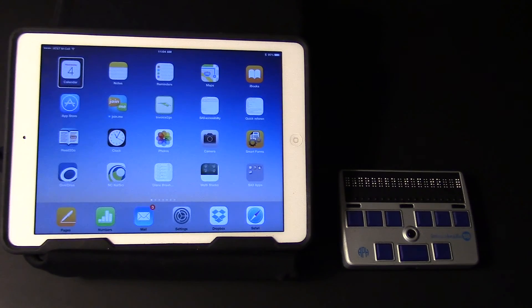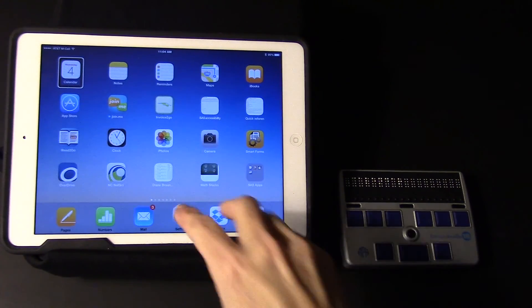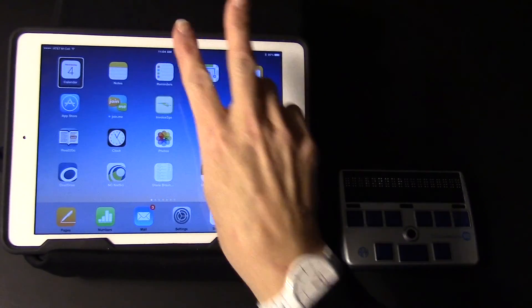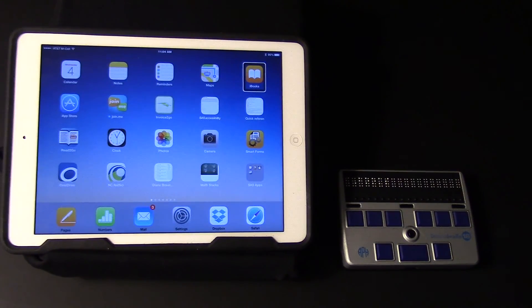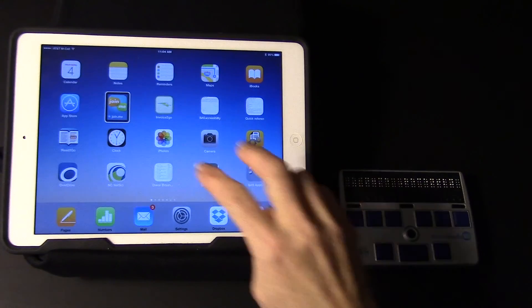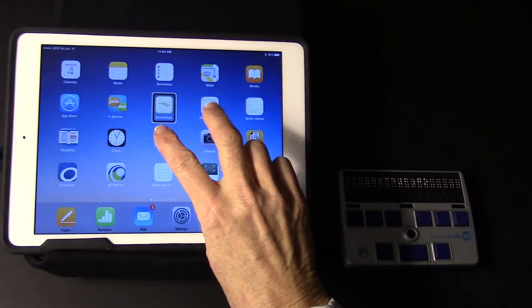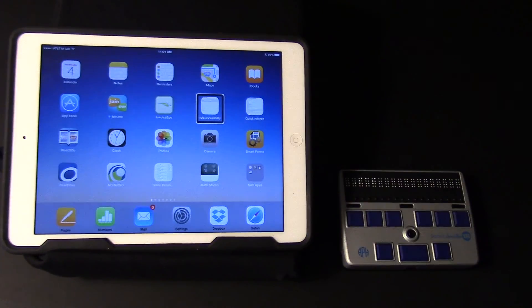To read the entire page starting at the top, I'm going to do a two-finger flick up. A two-finger single tap will pause the reading.